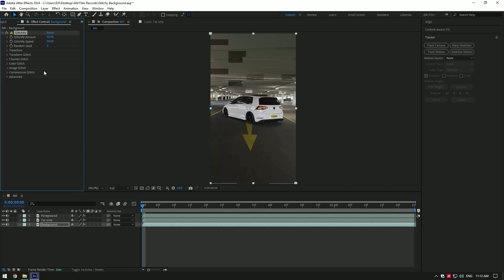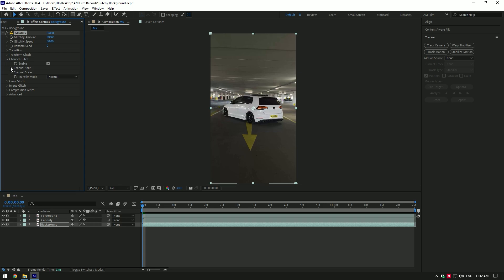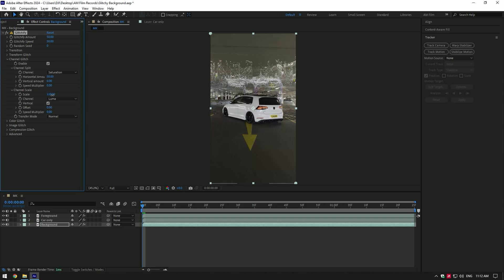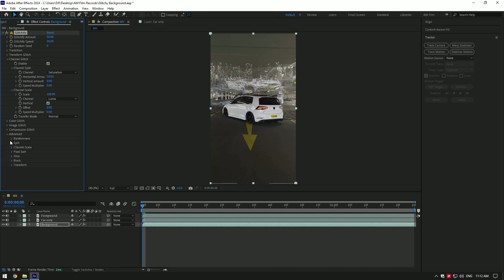Expand channel glitch, expand channel split and channel scale. Change offset to zero, change speed multiplier to zero as well. Toggle on vertical, change scale as much as you want. Expand advanced, expand channel scale and toggle on fill gaps.